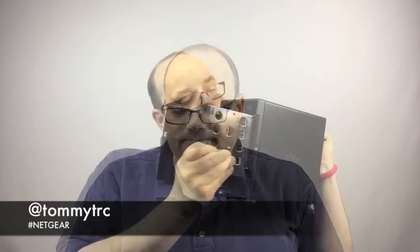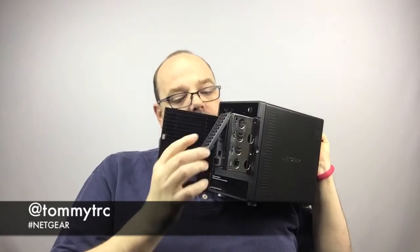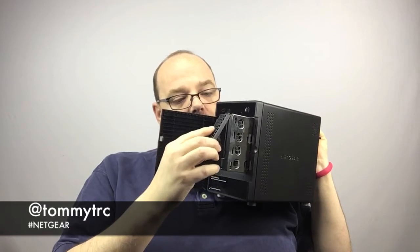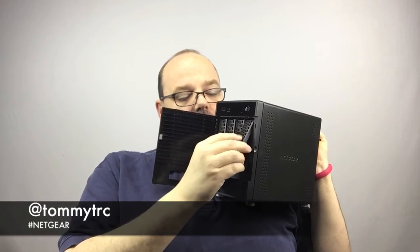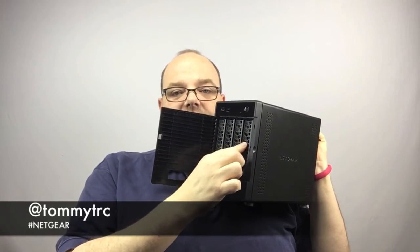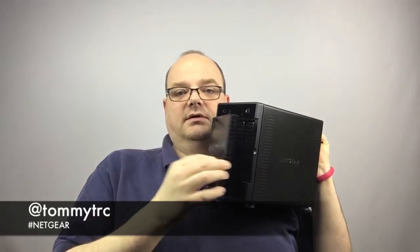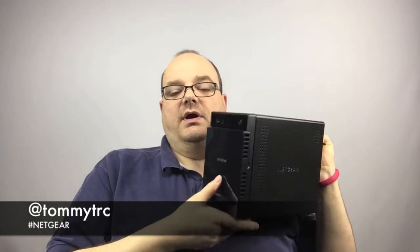Netgear sells the ReadyNAS 214 in a couple different configurations. You can get it without any disks, you can get it with two disks, or you can get it with four disks. Put it in, click, you're ready to go. So once you're powered up on the network, I'll take you through the next steps.